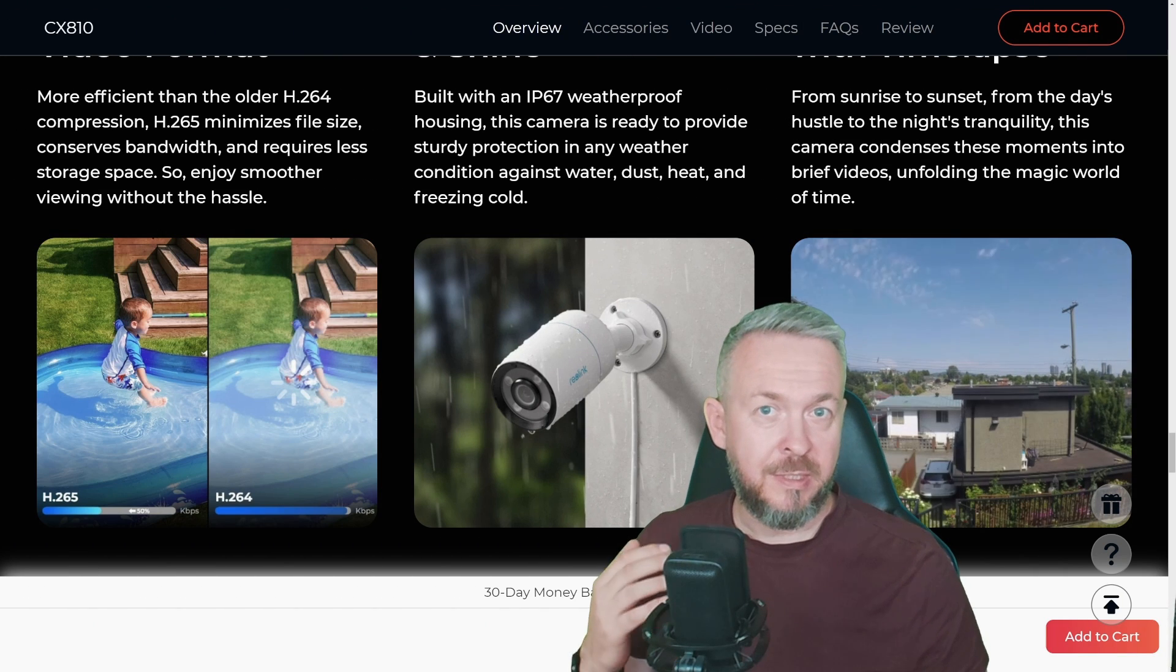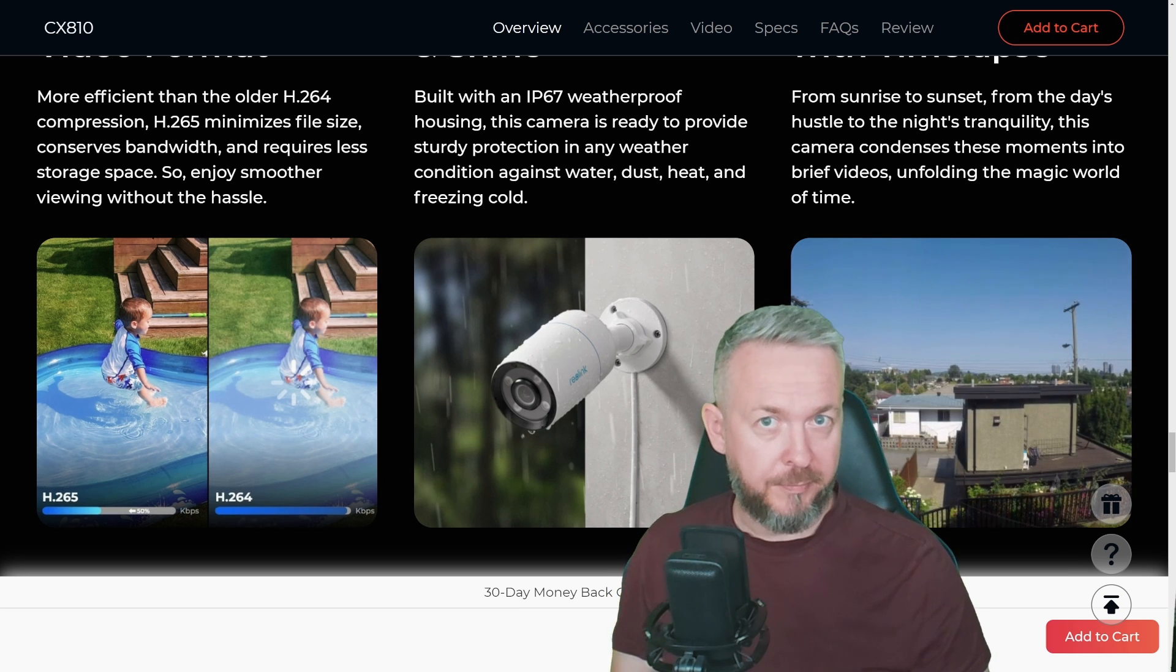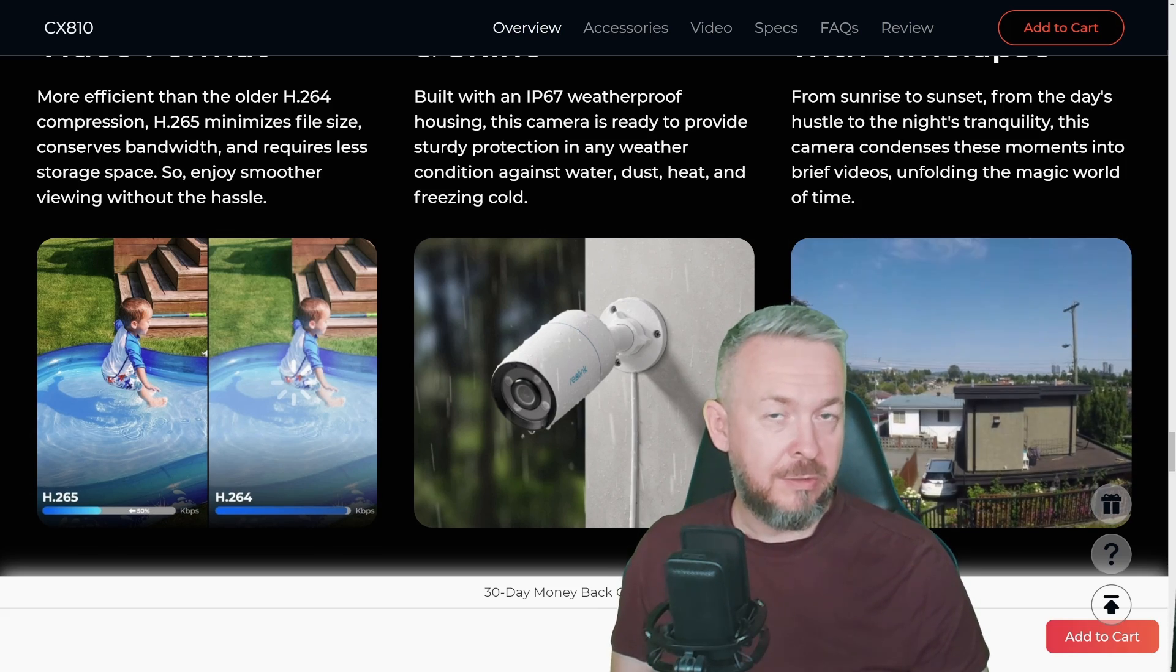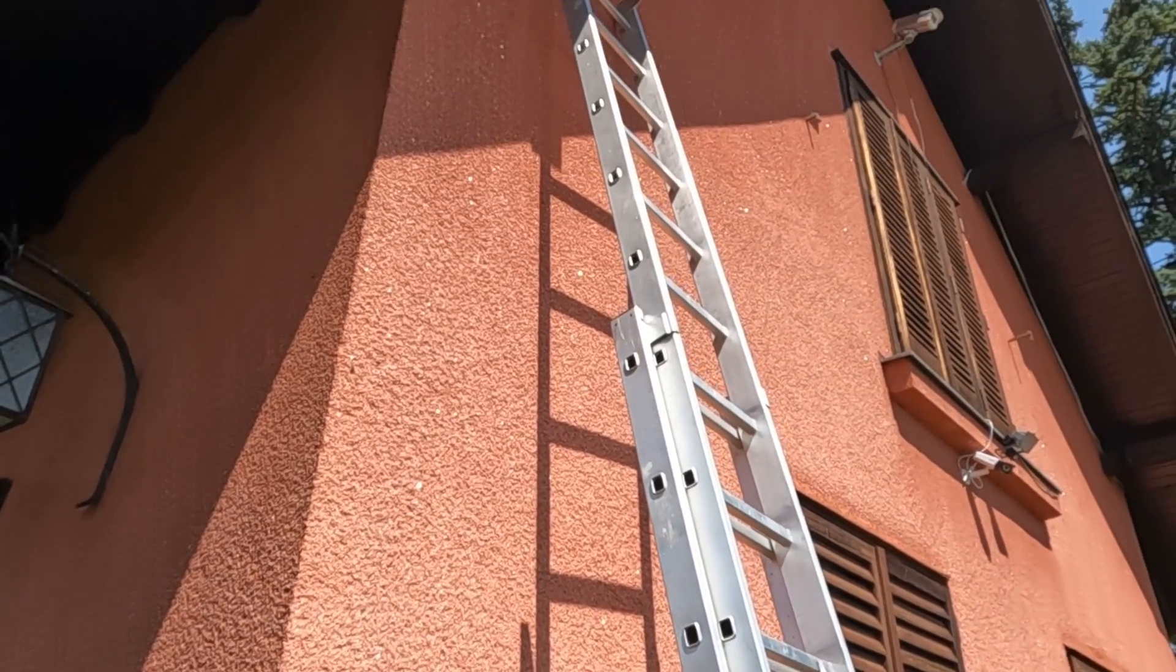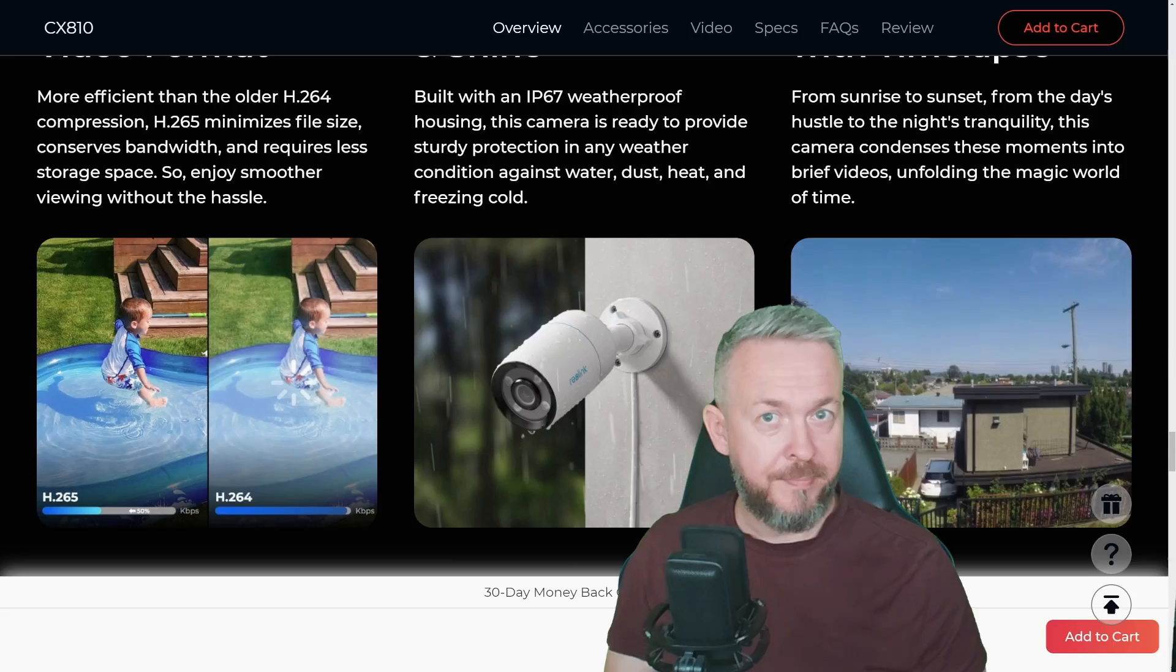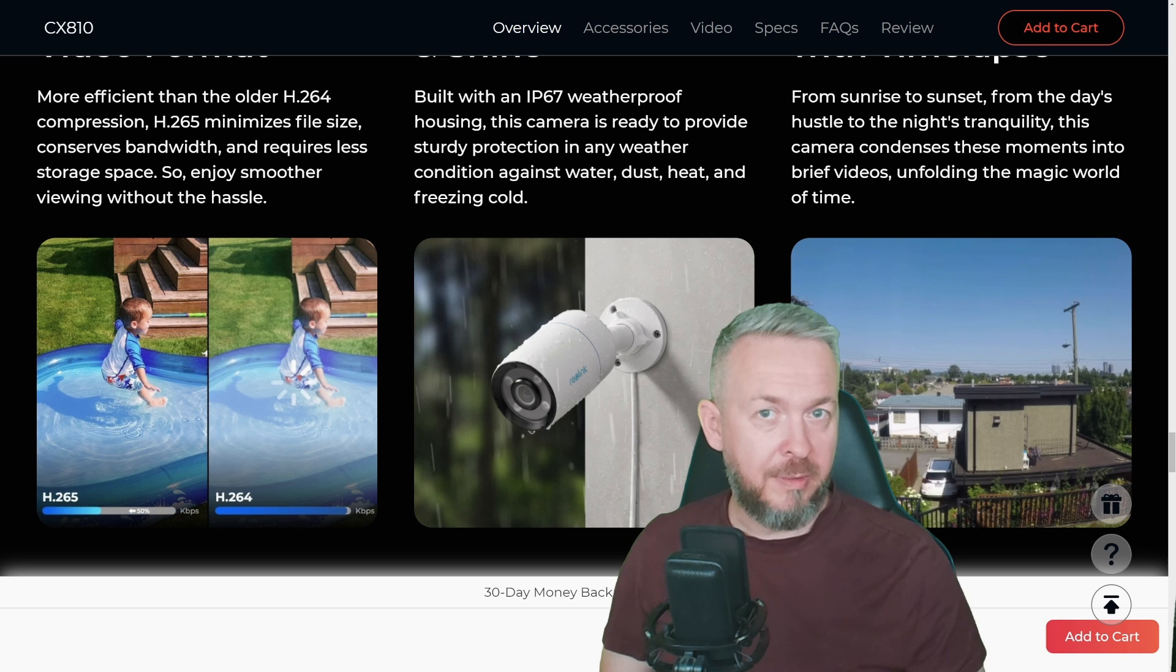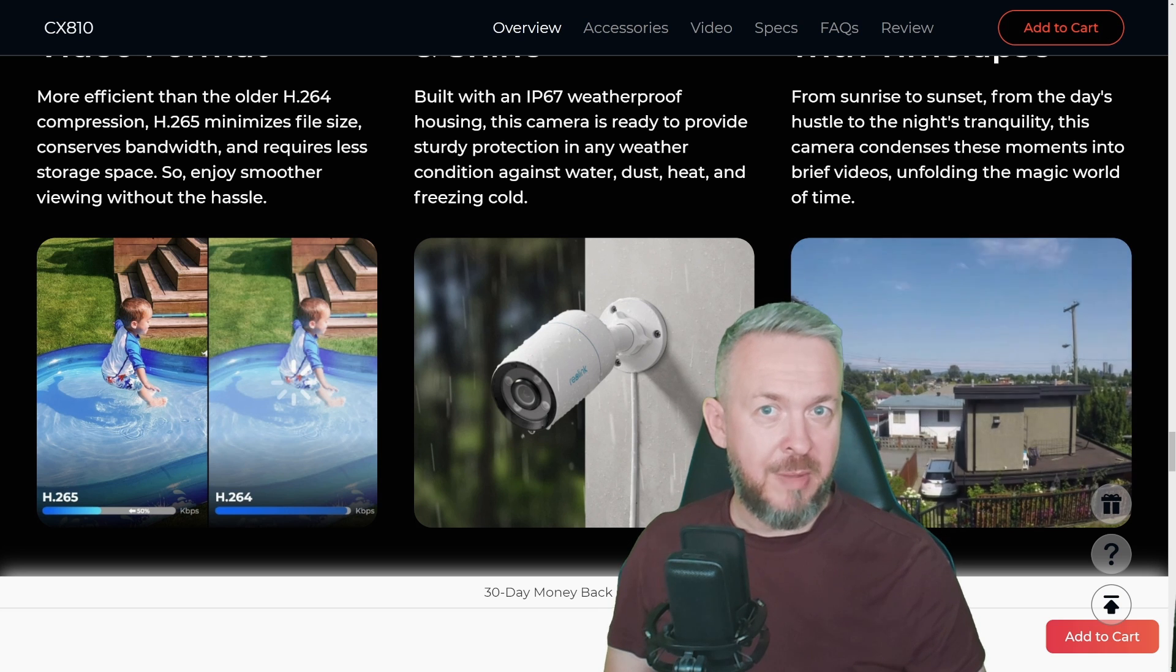The big question is, is the Reolink CX810 worth buying or not? Let me put it this way. I do have a lot of cameras, and as soon as I've tested this camera at my apartment, I decided to go to the summer house, pull the ladders up, and install it there. And it's been running there for a couple of days. In place of that camera, previously I had one other camera, and this one has replaced it and it's working perfectly. One of the things that I love about the Reolink cameras is ability to create timelapses.